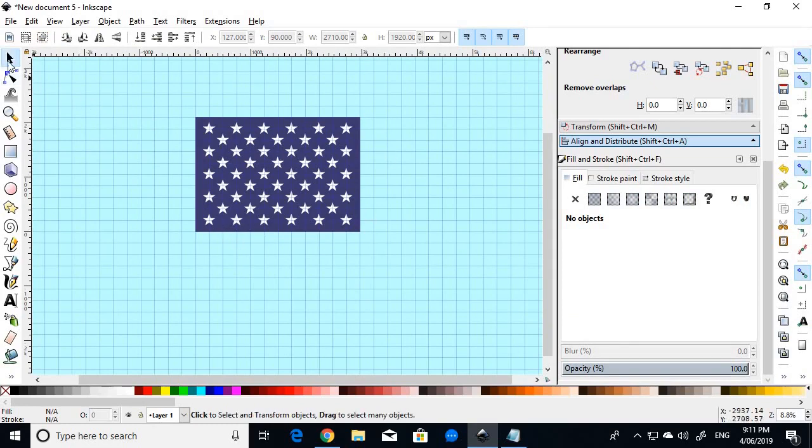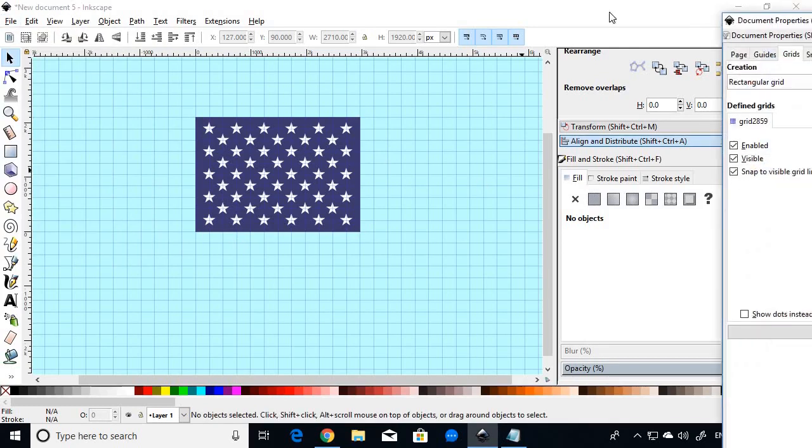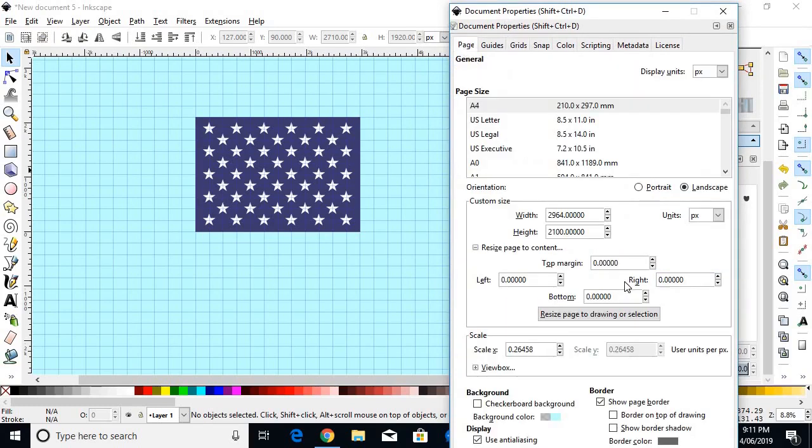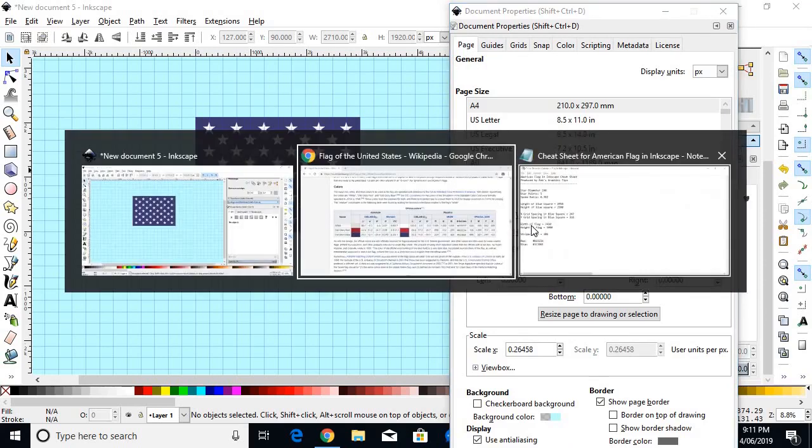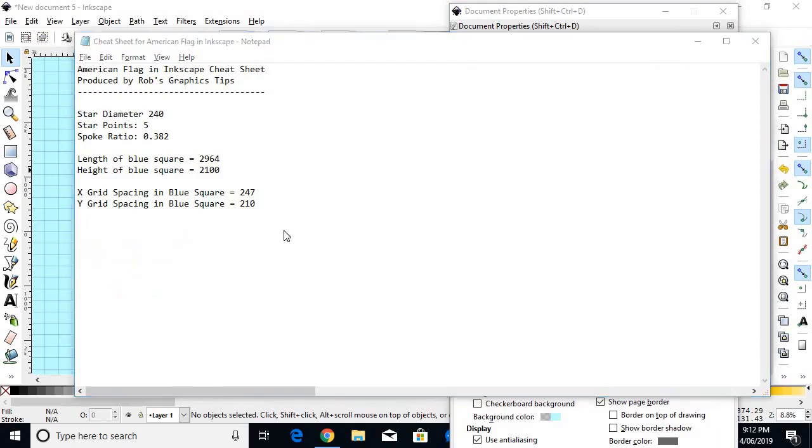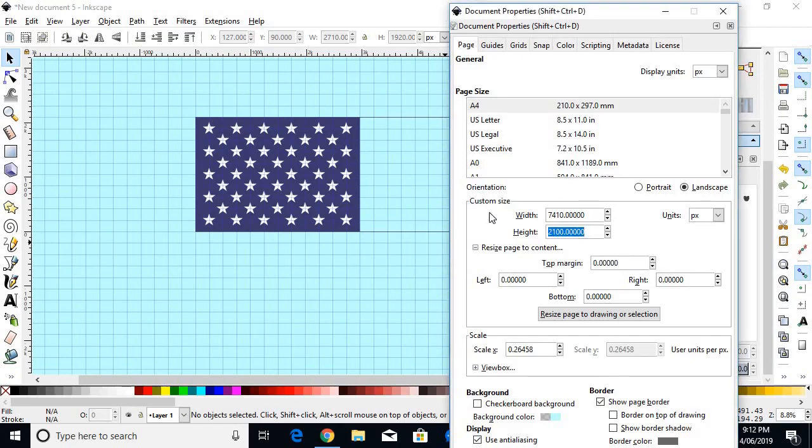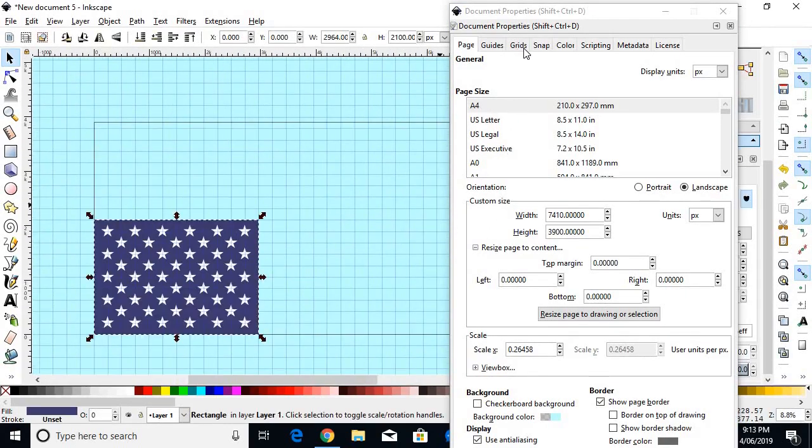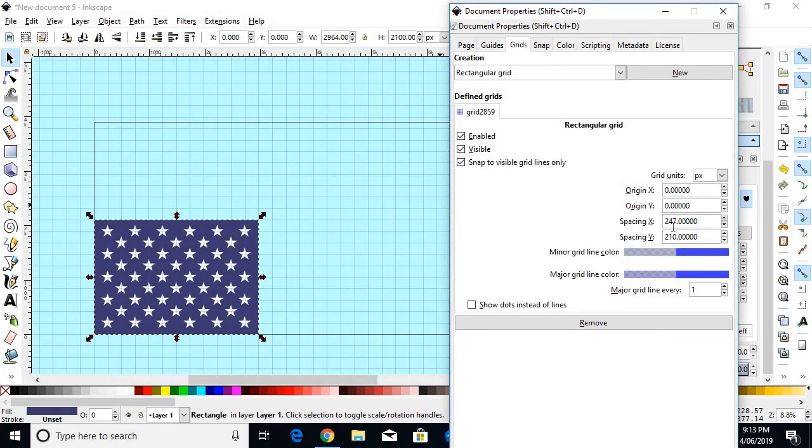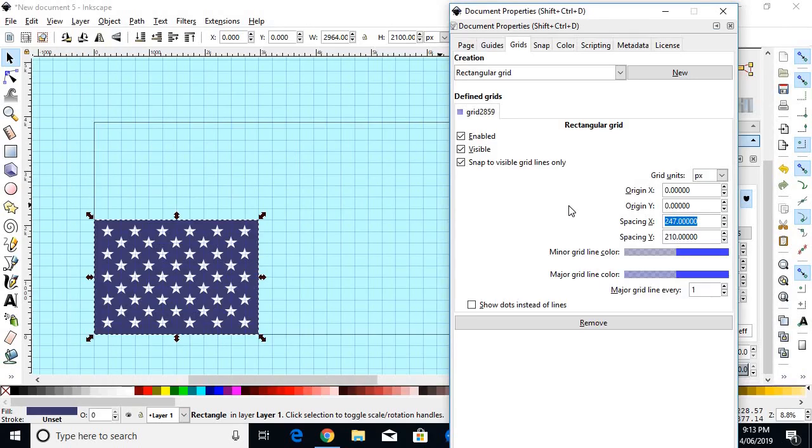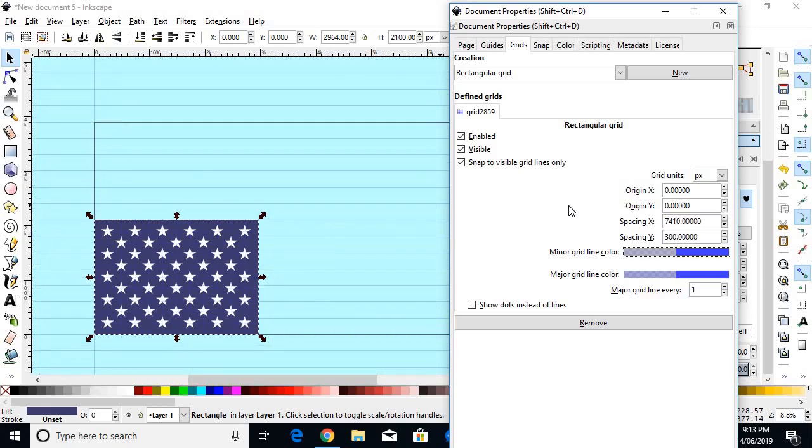So now we go back to document properties again. Go to the page tab, and we make the width and height the width and height of the flag itself. Which in the cheat sheet, you see the width of the flag is 7,410, and its height is 3,900. Then we go to the grids, and we choose the spacing x value, which is the same as the width of the flag, which is 7,410, and the spacing y, which is 300, which is actually the width of the stripes.